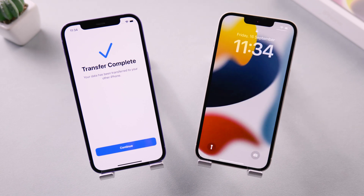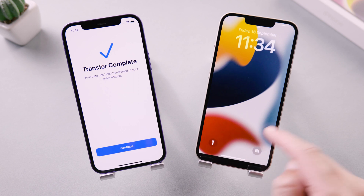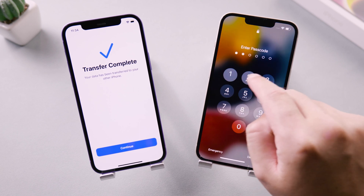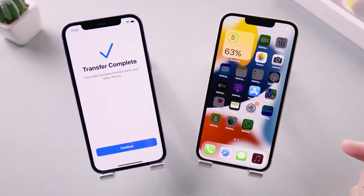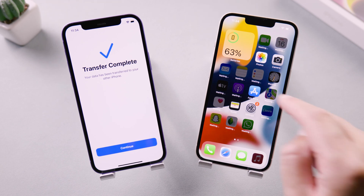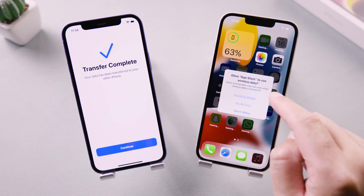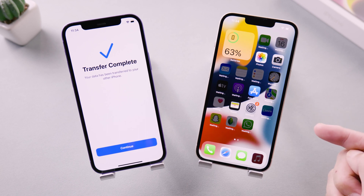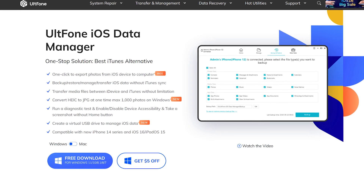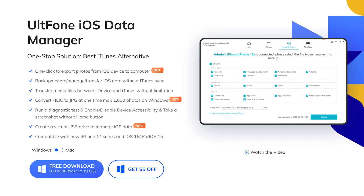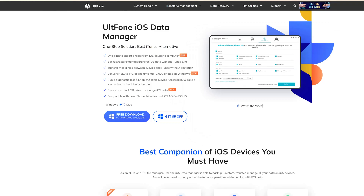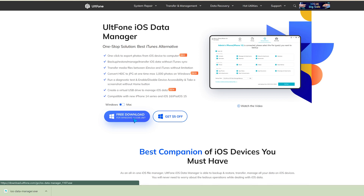Great, the transfer is completed. As you can see, the iPhone 14 has the same data as your old device. If the data transfer fails or gets stuck, you can try out Phone iOS Data Manager — there will be a free download link below the video. If you think this video is helpful, don't forget to give us a thumbs up. Thanks for watching, have a nice day, see you!